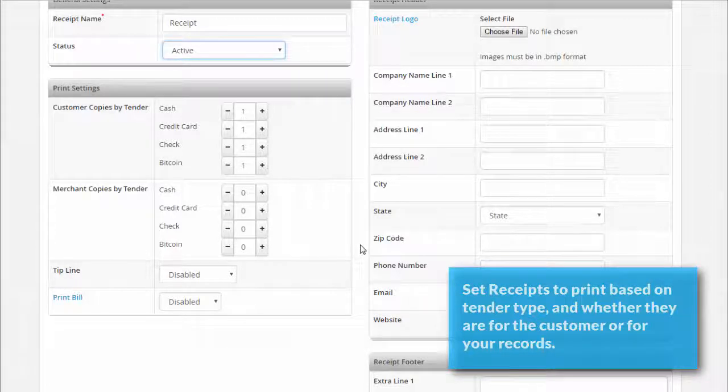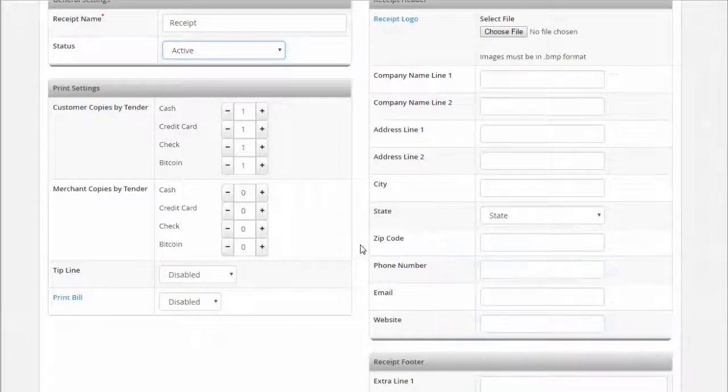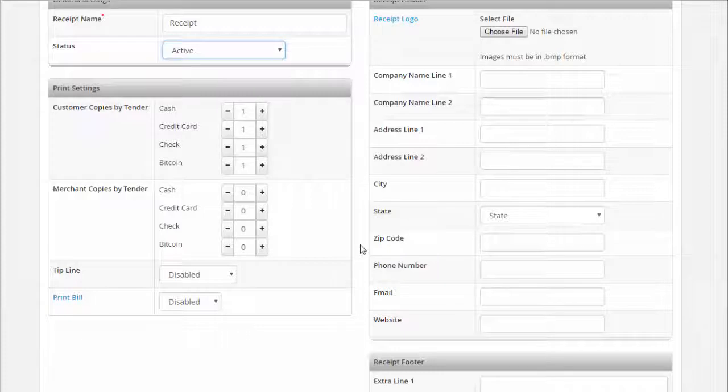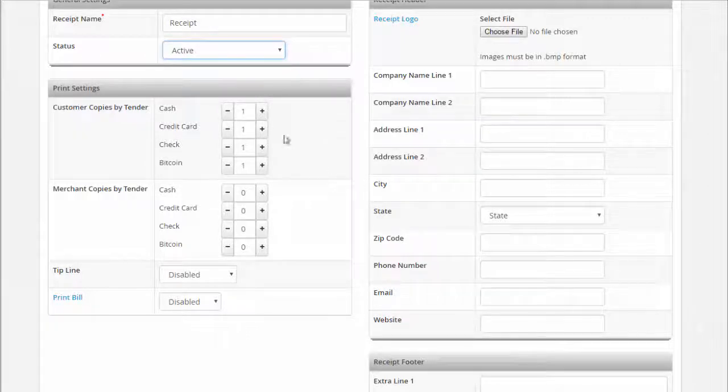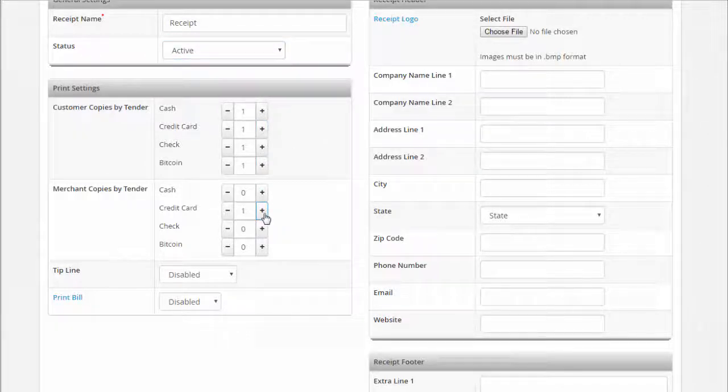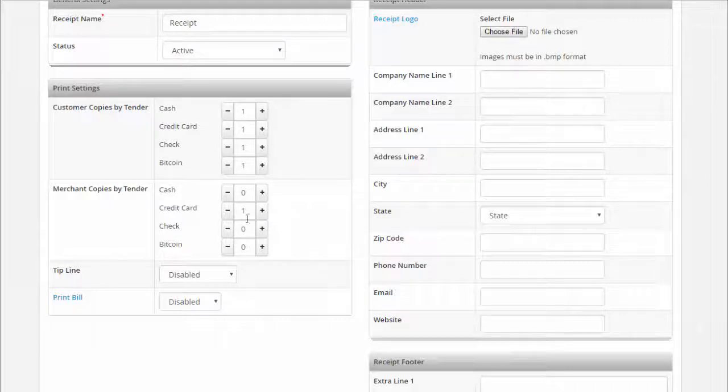In each of these sections, select how many copies of the receipt will automatically print based on the tender type. For example, if your customer pays with a credit card and you want a customer copy and a merchant copy, enter 1 for both. If you don't want a merchant copy, set that field to zero.